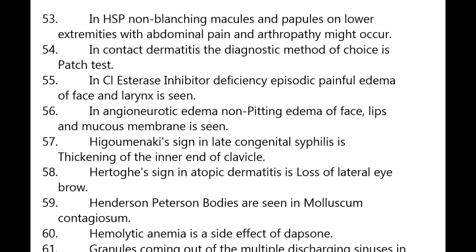In HSP, non-blanching macules and papules on lower extremities with abdominal pain and arthropathy may occur. In contact dermatitis, the diagnostic method of choice is the patch test. In C1 esterase inhibitor deficiency, episodic painful edema of the face and larynx is seen in angioneurotic edema.